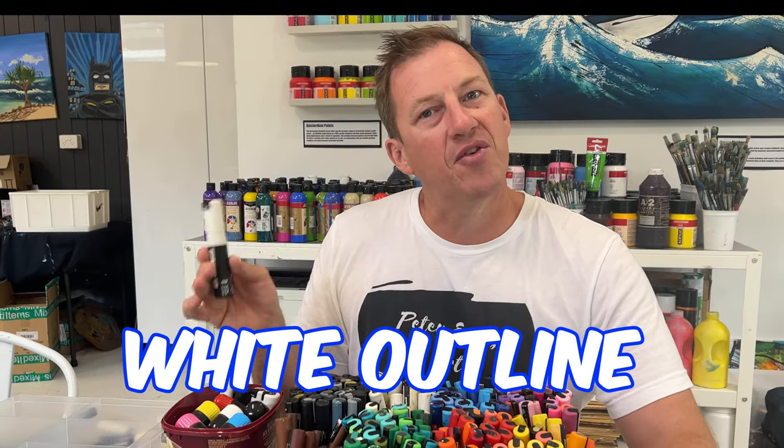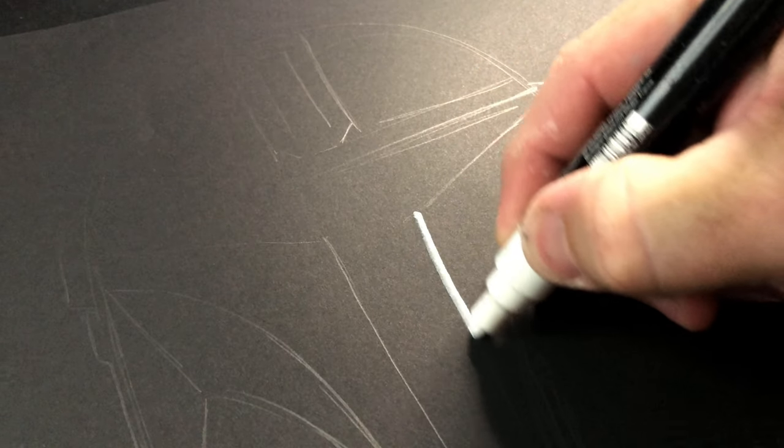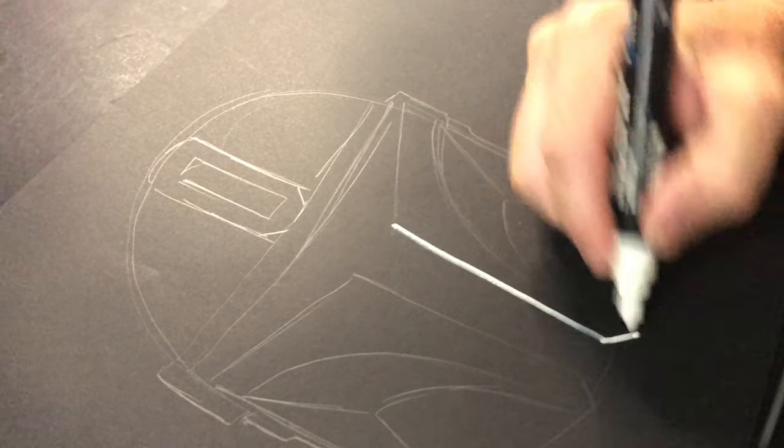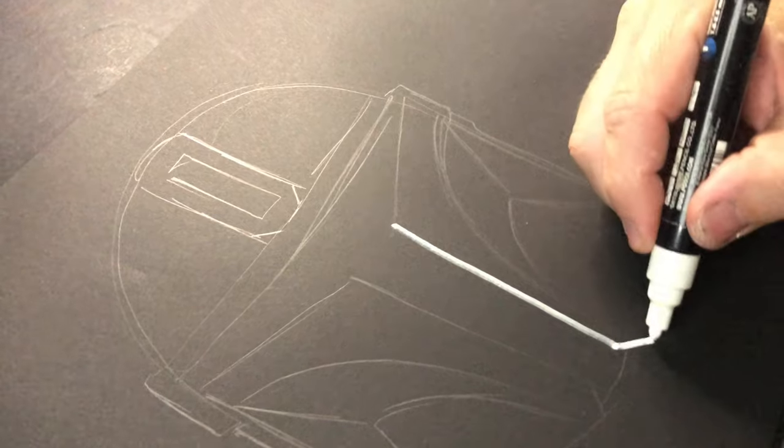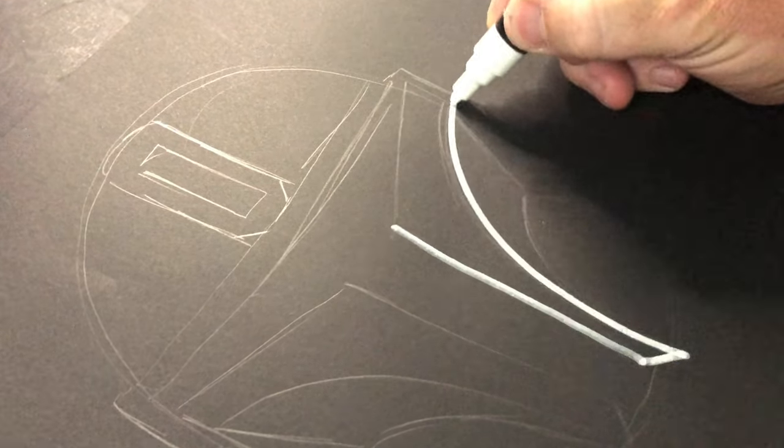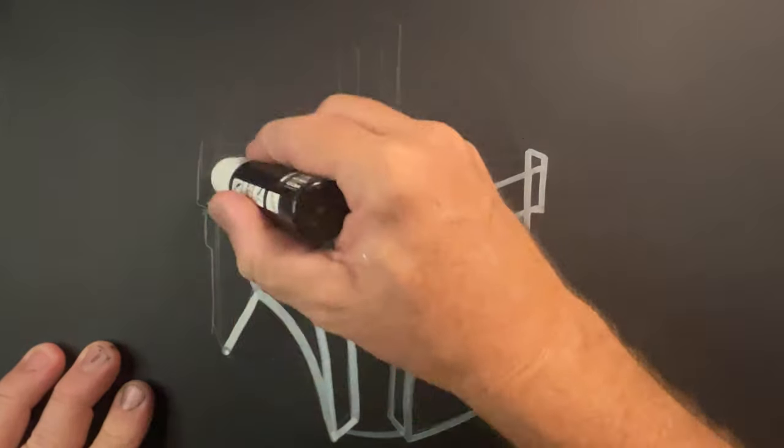Next, grab yourself a white Posca marker. I'm using a 5M and 7M for this one. Go over your pencil lines to make them stand out. You might need to go over it twice to get the bright white color.